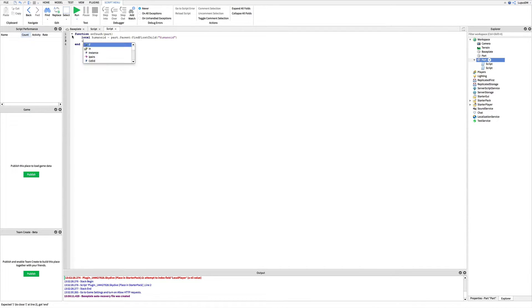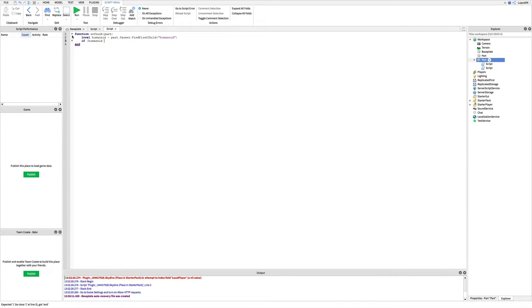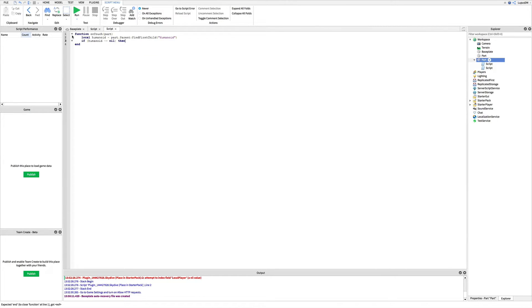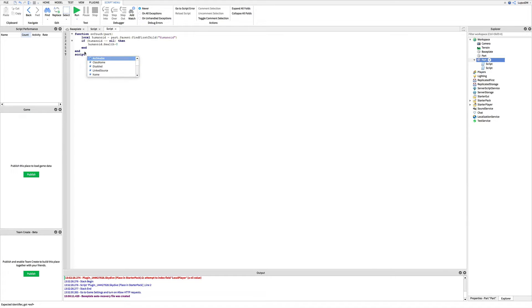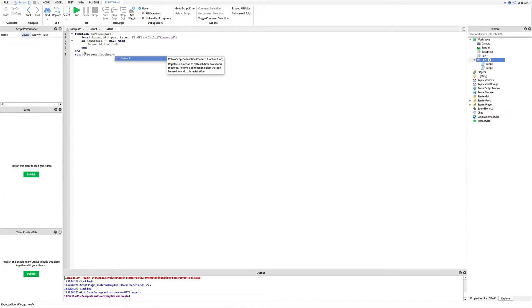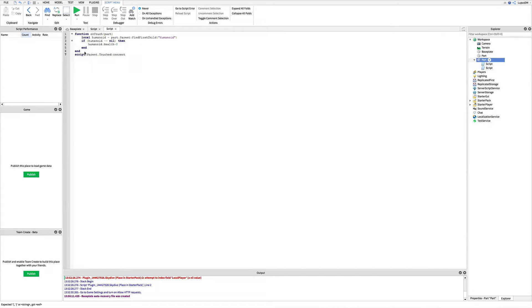Parentheses quotation mark humanoid. Enter if humanoid tilde equals nil then, humanoid.Health equals 0. And at the bottom here write script.parent.Touched:Connect, parentheses, onTouch.